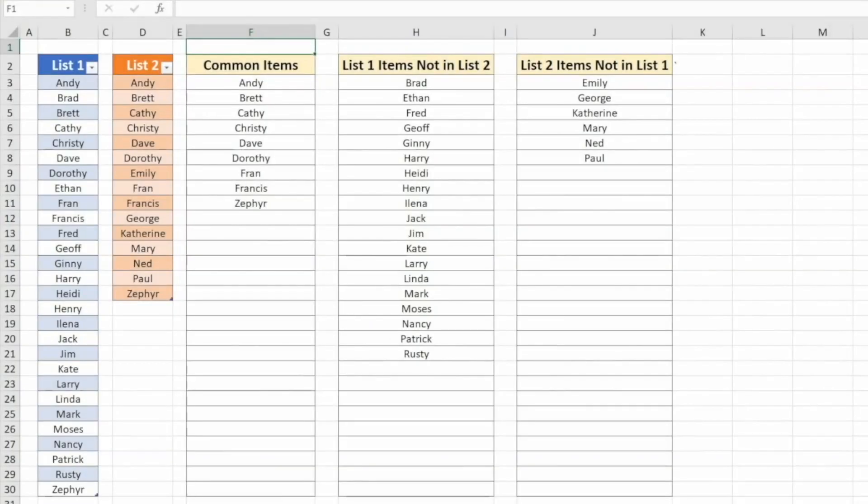In this video, I'm going to show you how to find the common items and also the missing items between two lists using a single formula.